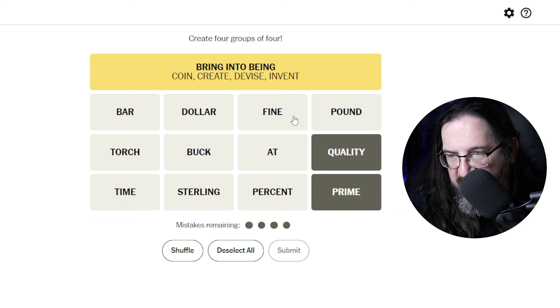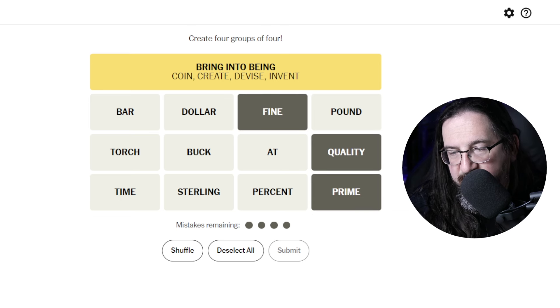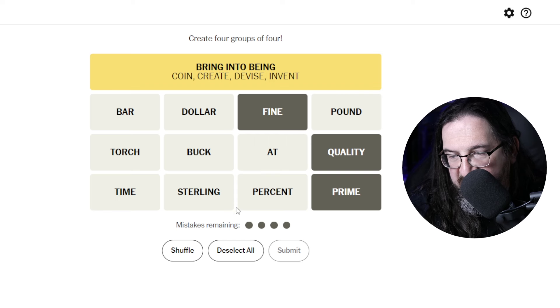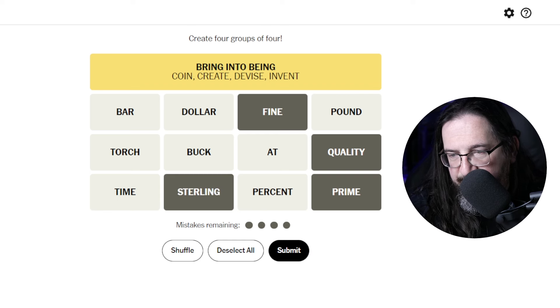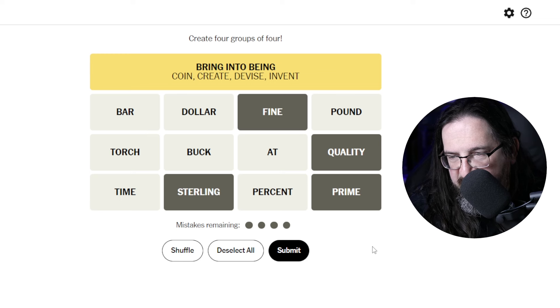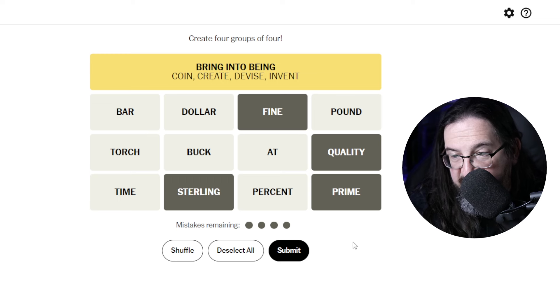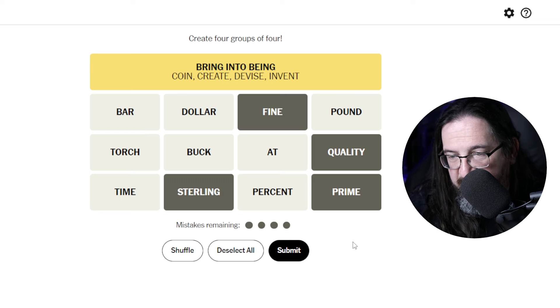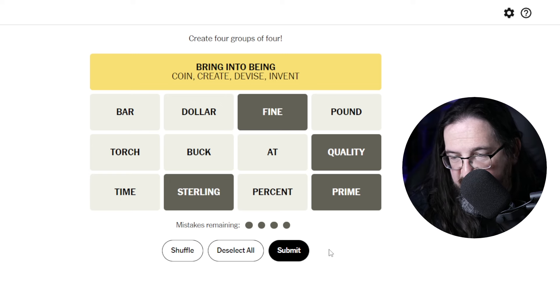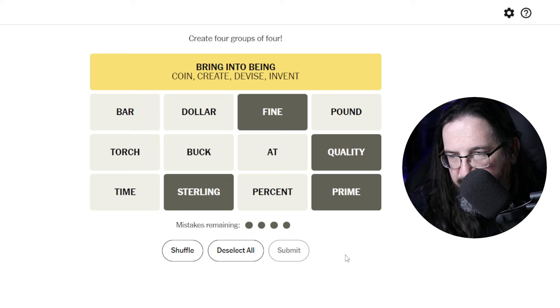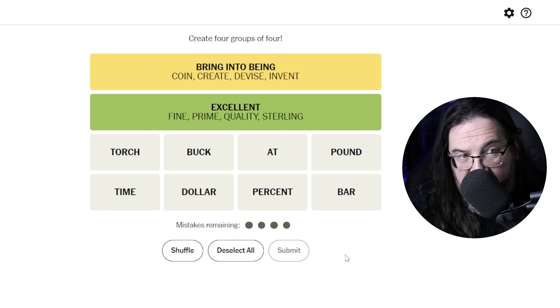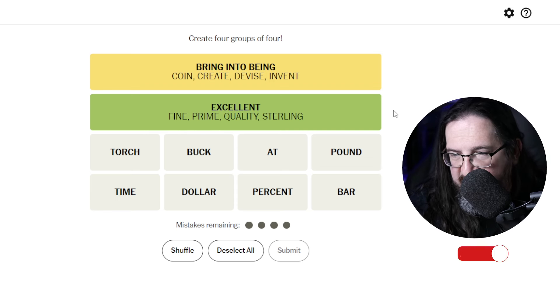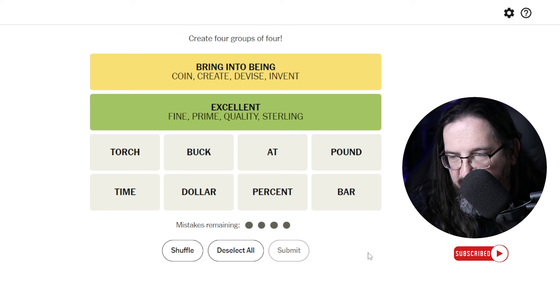Quality, Prime, Fine. I guess Sterling could be considered, let's see, what would be the way to characterize this? Prestigious. Fine, Quality, Prime, Sterling. Prestigious. Is that the category? Excellent. Okay. Excellent and prestigious. They are synonymous. So I think we get that one. Going pretty good here.